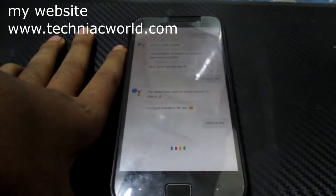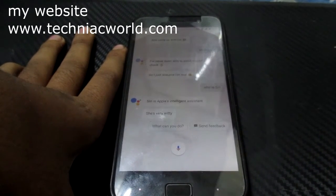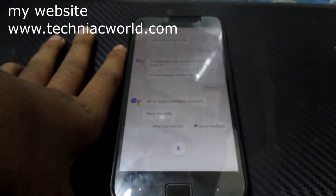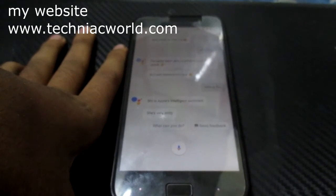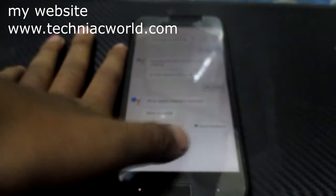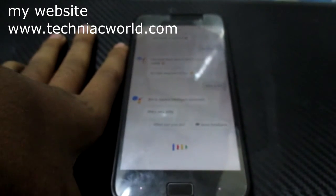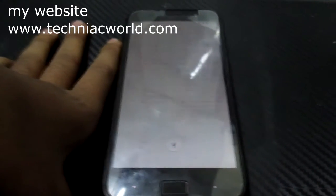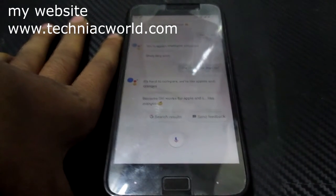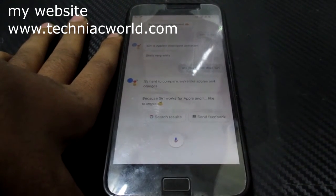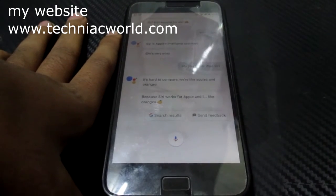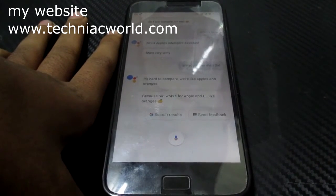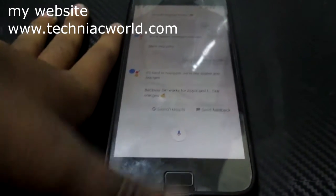Who's Siri? Siri is Apple's intelligent assistant. She's very witty. Are you better than Siri? It's hard to compare. We're like apples and oranges because Siri works for Apple and I like oranges. Haha, damn.